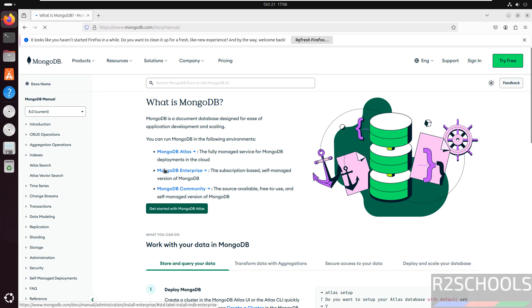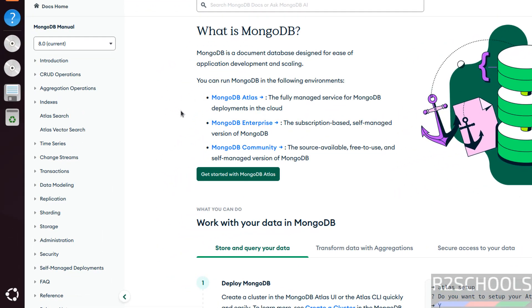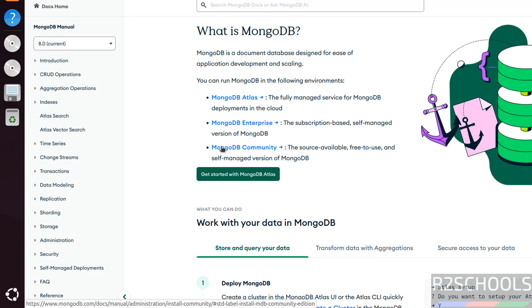See here we have three versions we can install: MongoDB Atlas, MongoDB Enterprise, or MongoDB Community. I am going to use MongoDB Enterprise, but the installation process for both are the same, so click on MongoDB Enterprise.